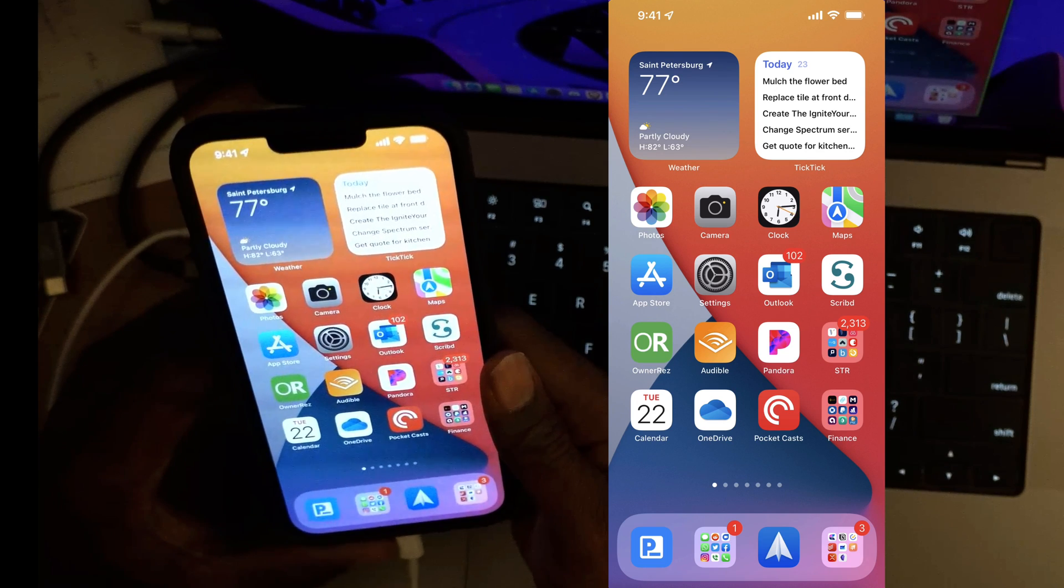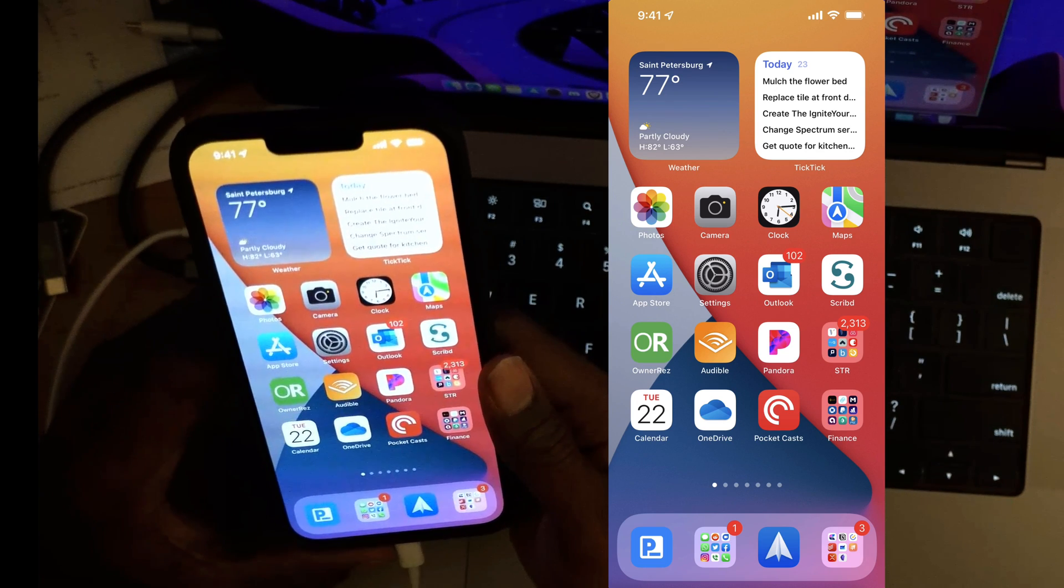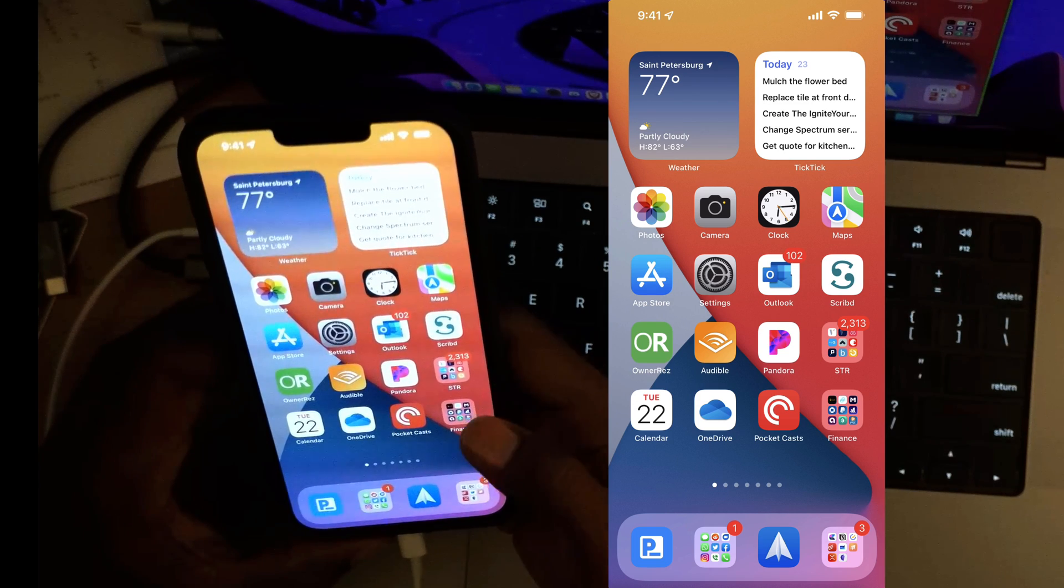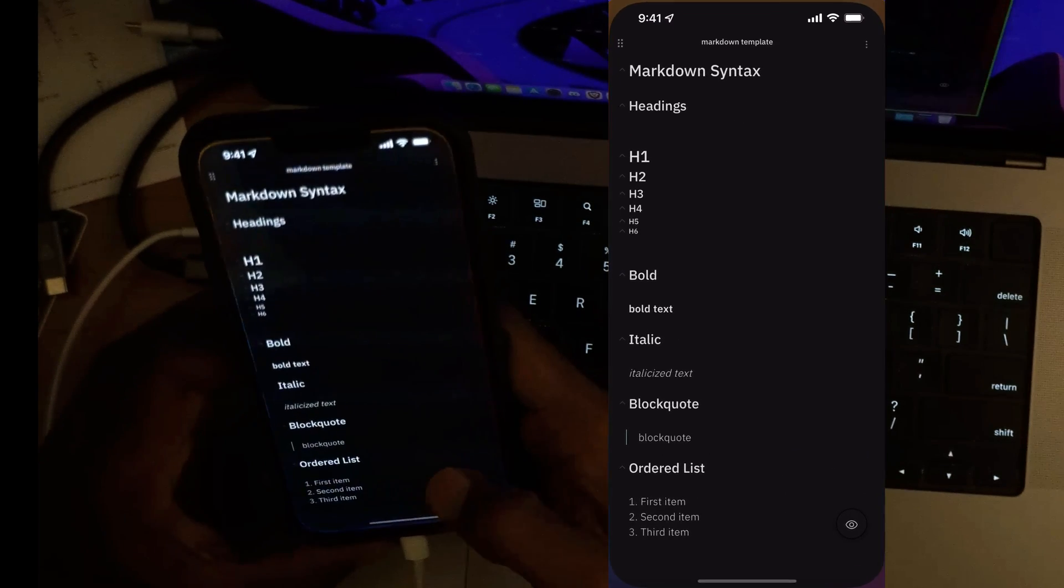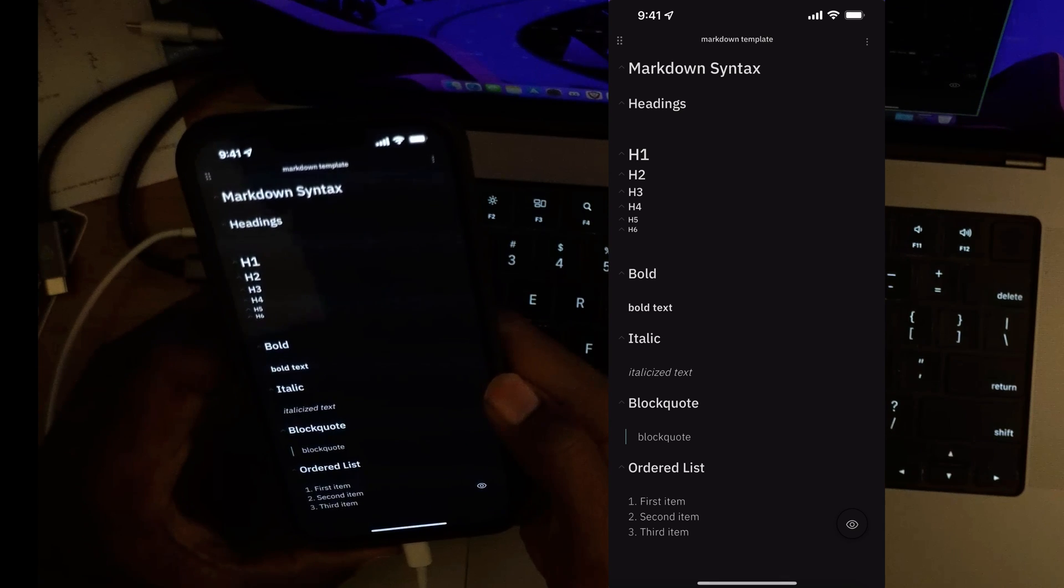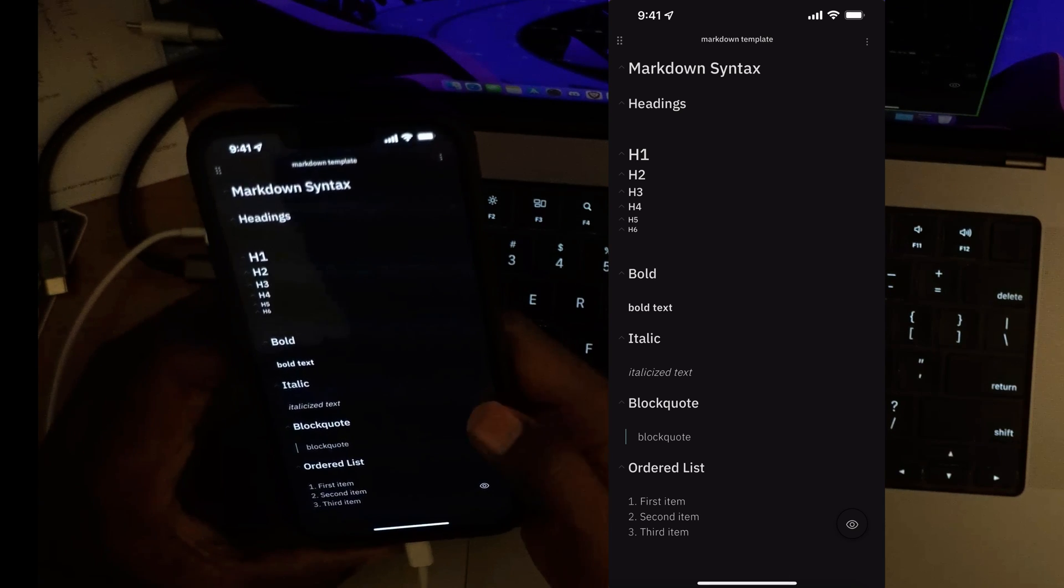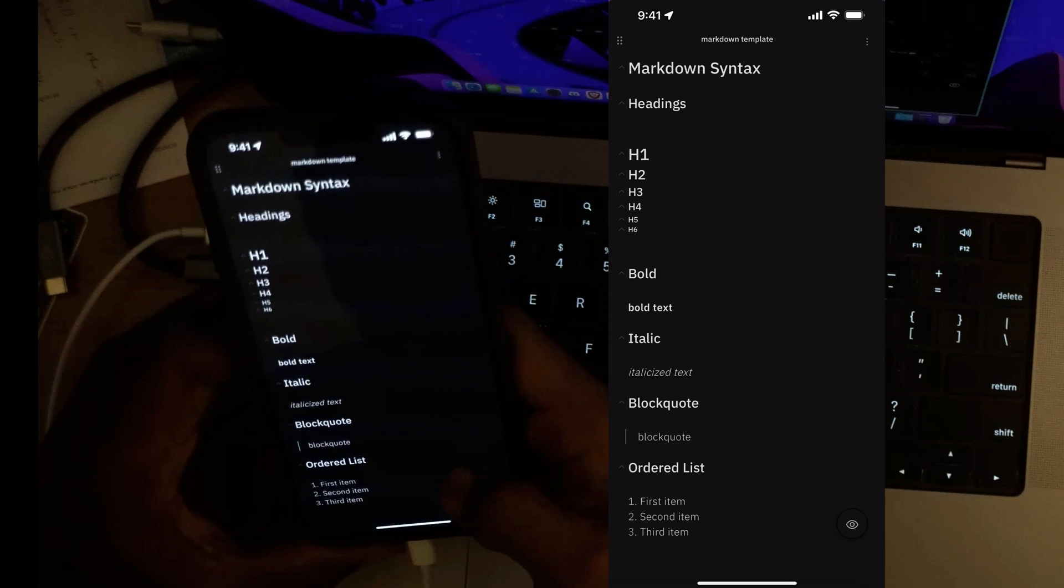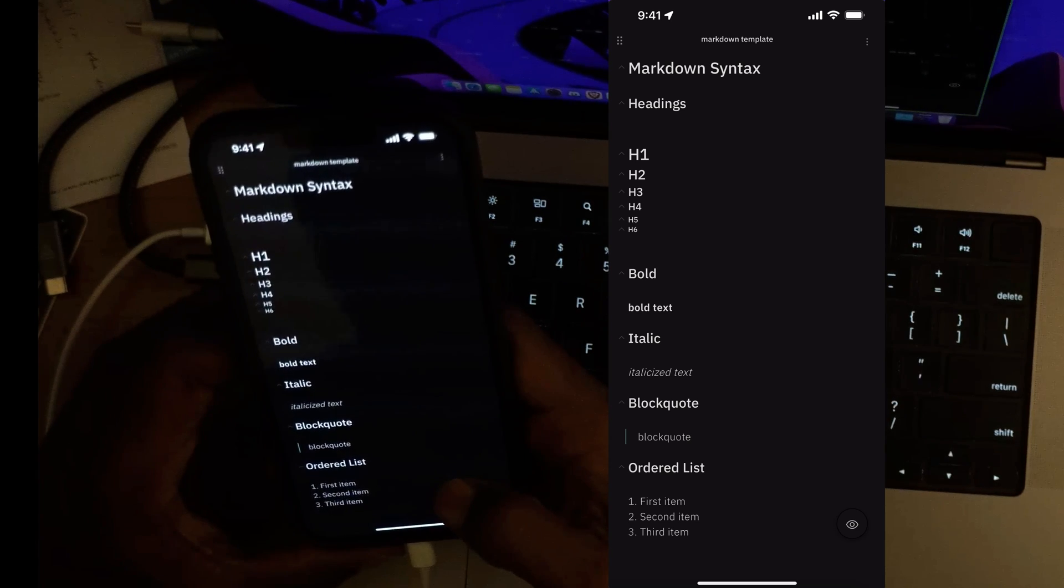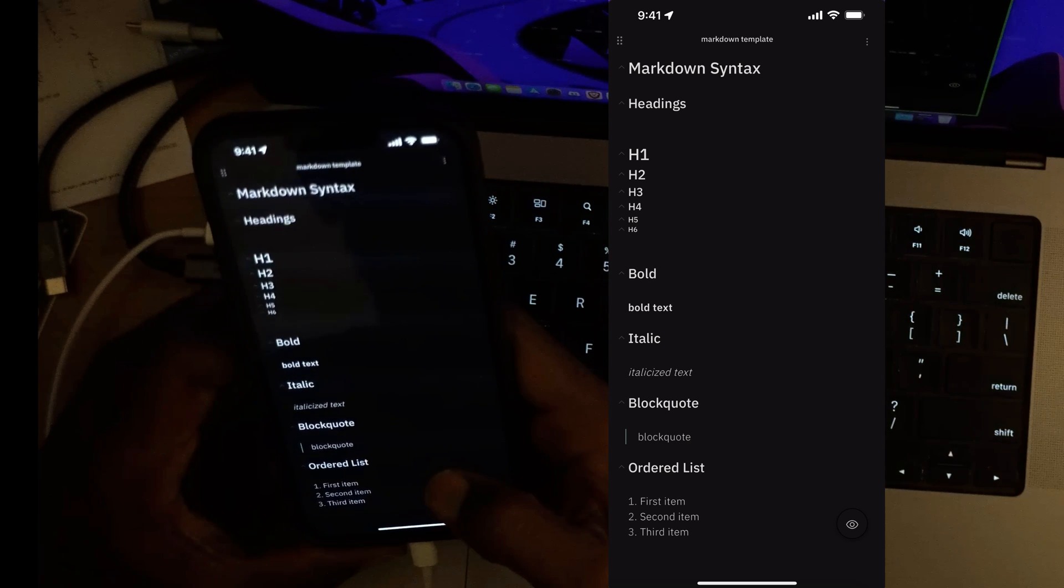Hello everyone, this is Anton and in this video I want to get into the Obsidian mobile app. The latest release 1.1.0 was just released today and it has live preview for public release now in the mobile app.